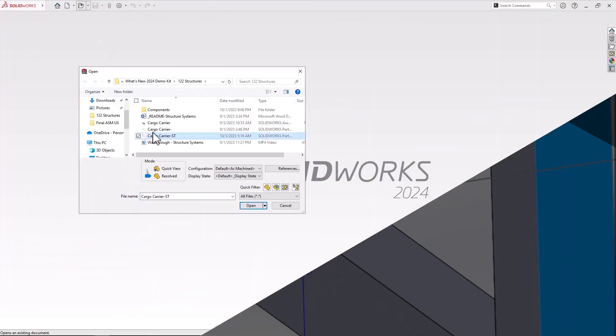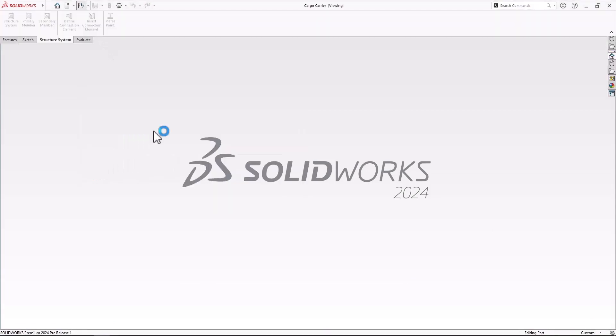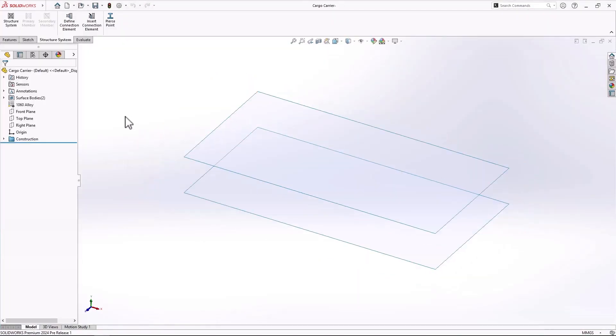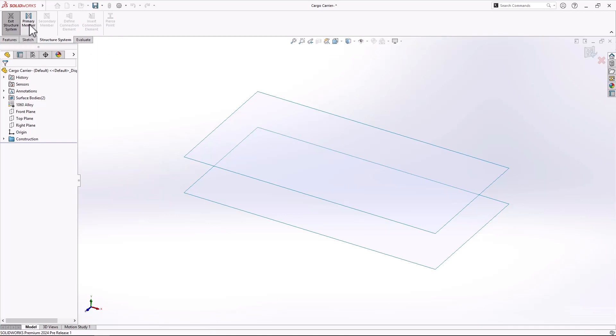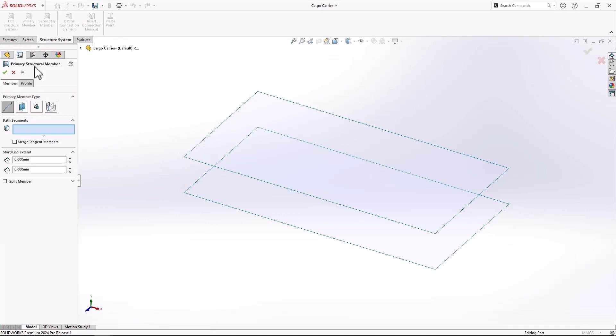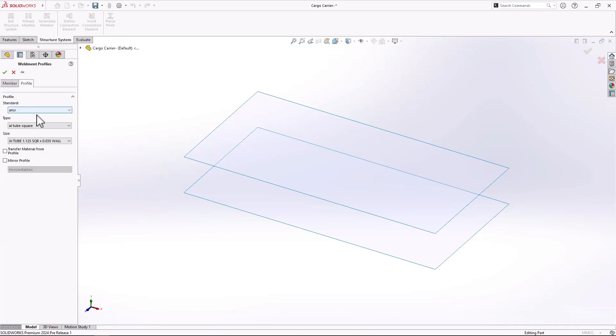SolidWorks 2024 takes weldment design to the next level. It's been almost 20 years since they introduced multi-body parts and weldment cut lists.